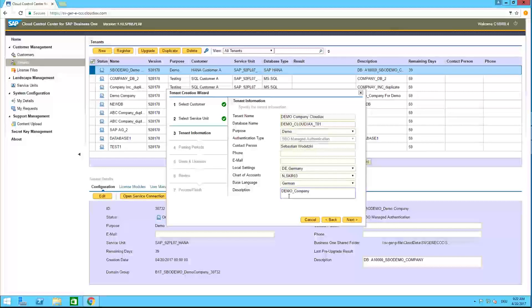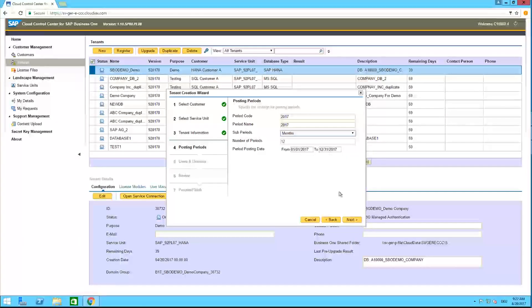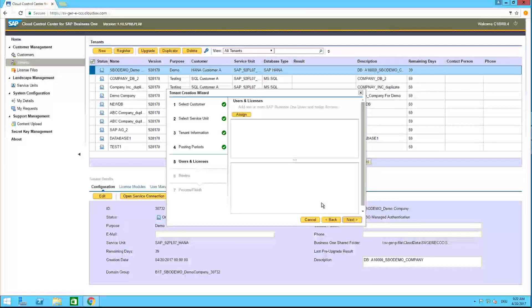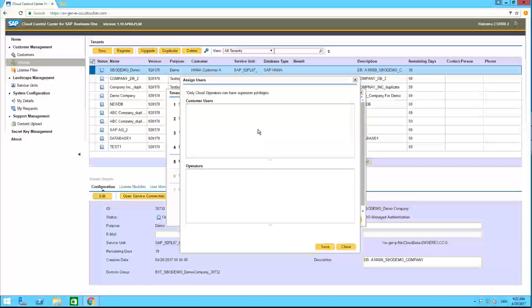Then you have to define the local settings. For example, I'll select Germany. Then you can define the chart of accounts, the base language of the database — in this case, German. You can also enter a description, which will be used by the search field. So if you want to find your database quickly, enter something you can find back easily.